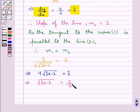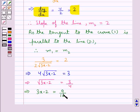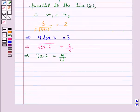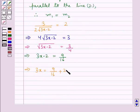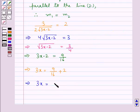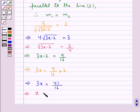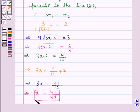Squaring both sides we get 3x minus 2 is equal to 9 upon 16. So 3x is equal to 9 upon 16 plus 2, that is 3x is equal to 41 upon 16. Or we get x is equal to 41 upon 48. This is the value for x.